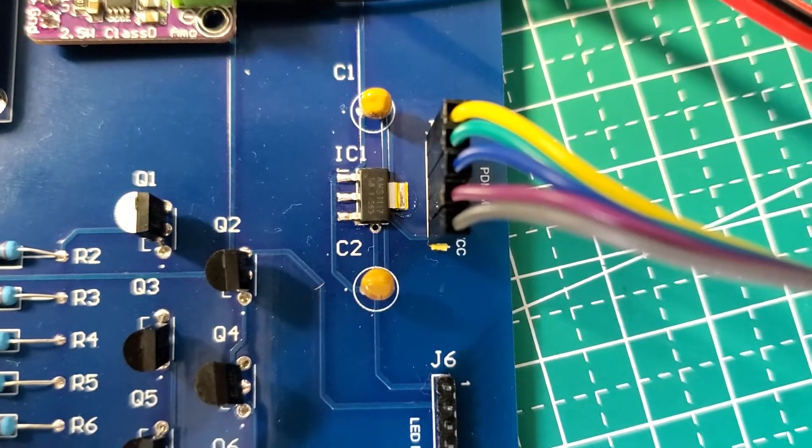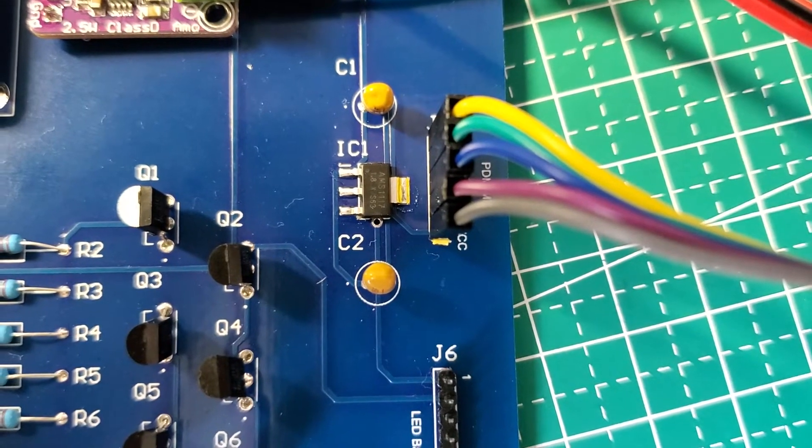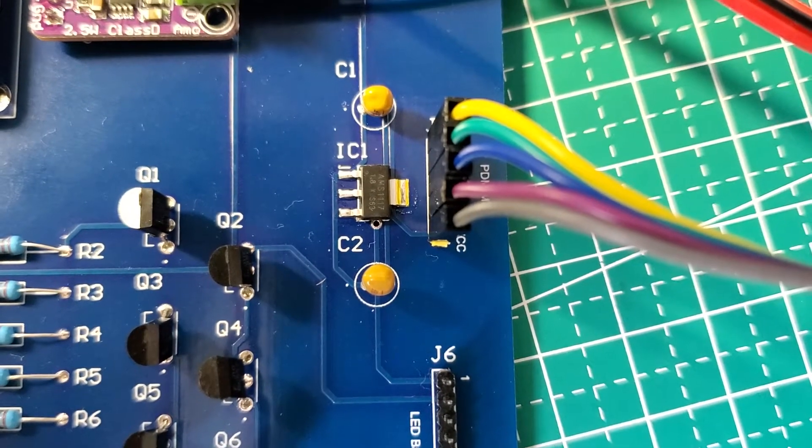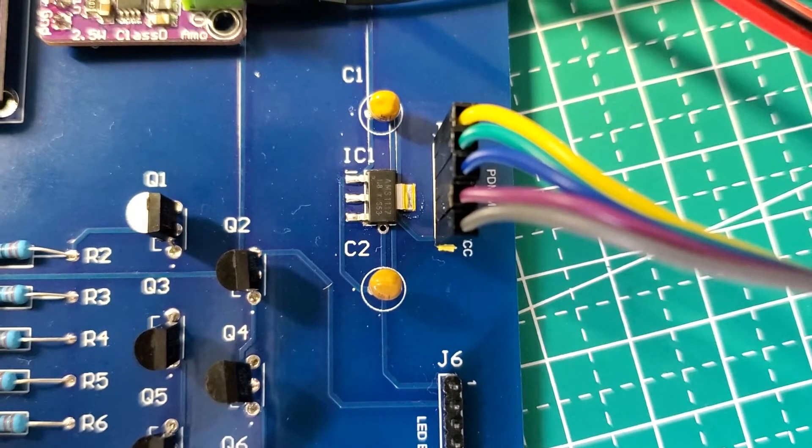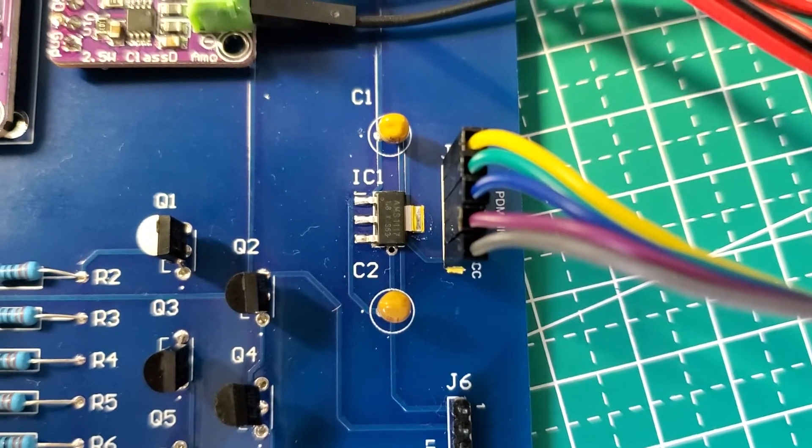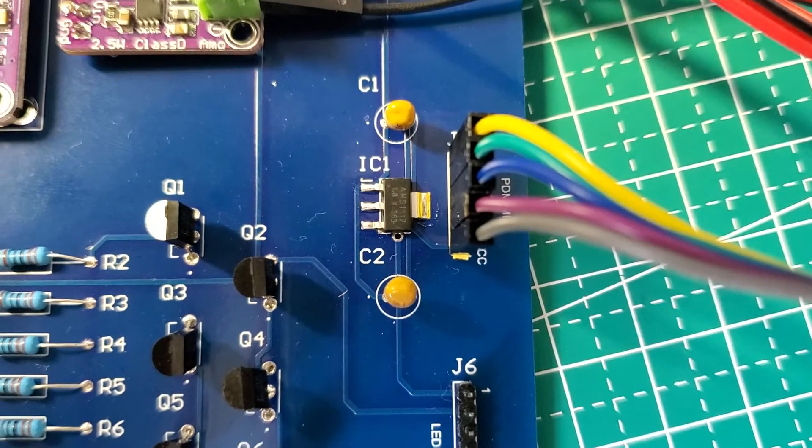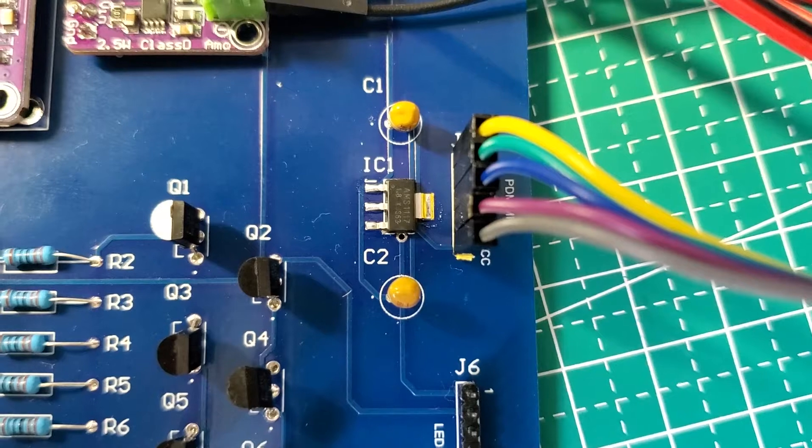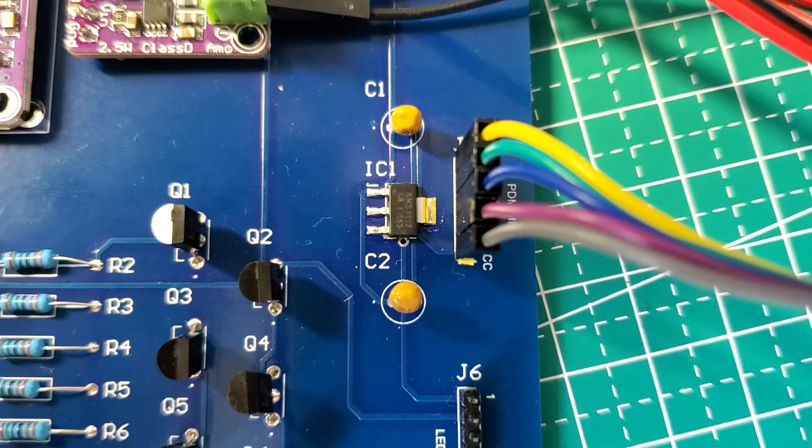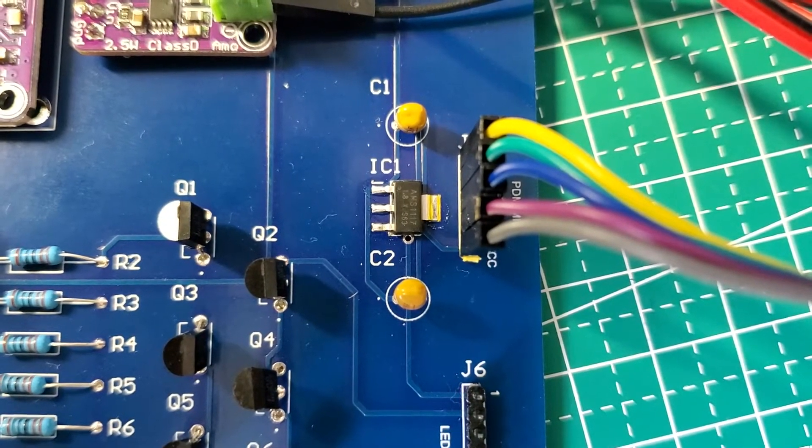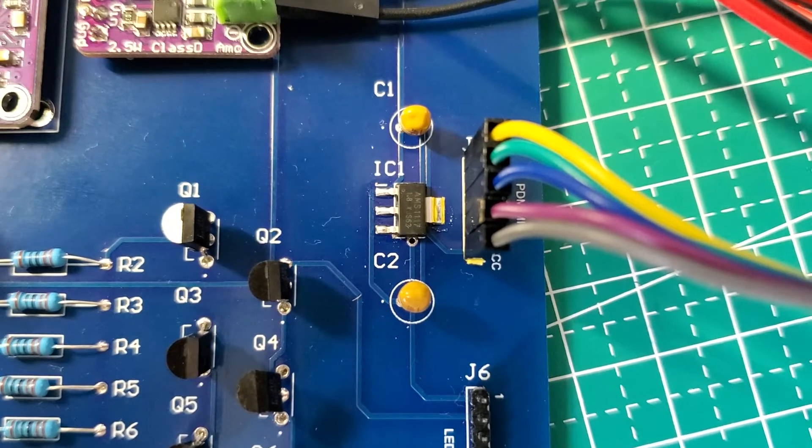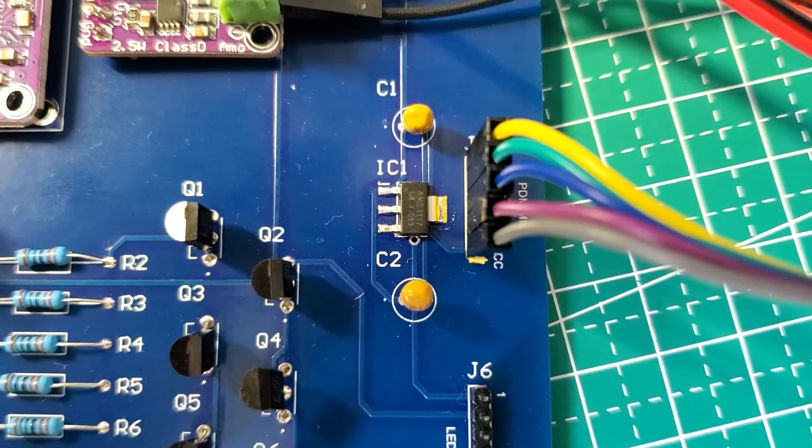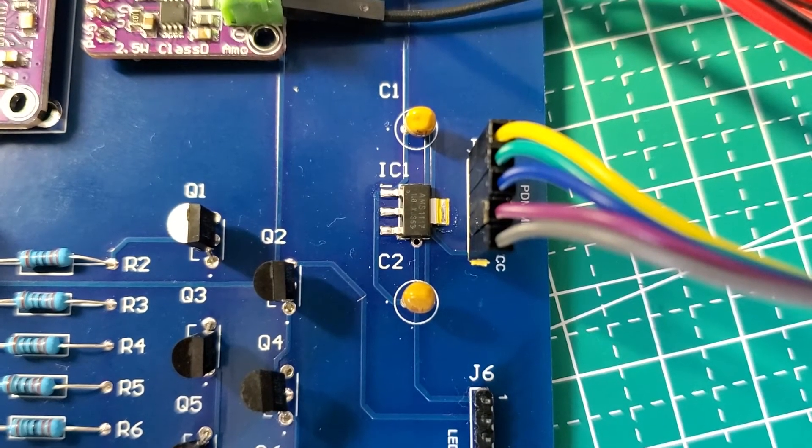This chip actually converts 3.3 volts down to 1.8 volts. This will be powering the PDM mic, which I will show in a moment. Along with that, we see a couple of capacitors to control the flow of the current and make sure it's nice and clean. The reason we're using this chip: for whatever reason, I had an issue powering the PDM mic using 3.3 volts even though it's designed for 3.3 volts—it wasn't getting the correct reading. So bringing it down to 1.8 makes it work correctly.